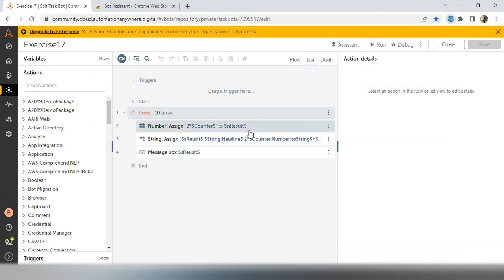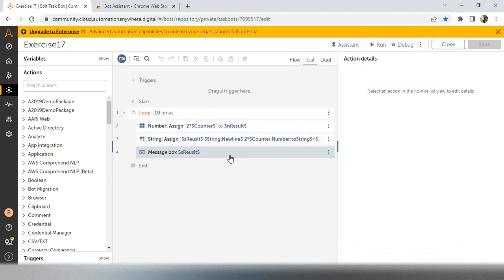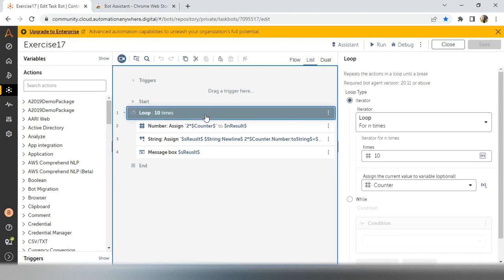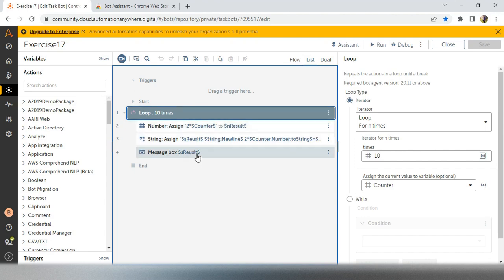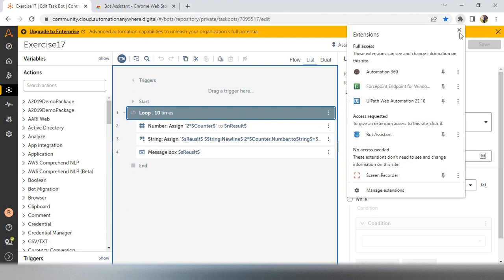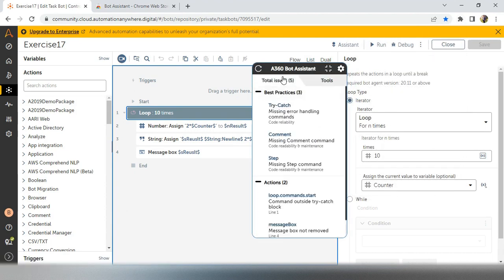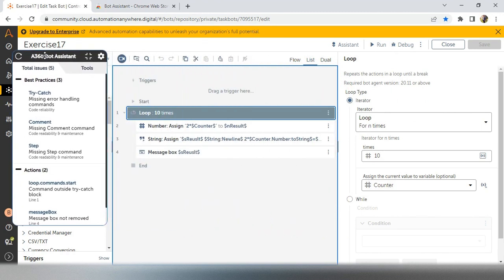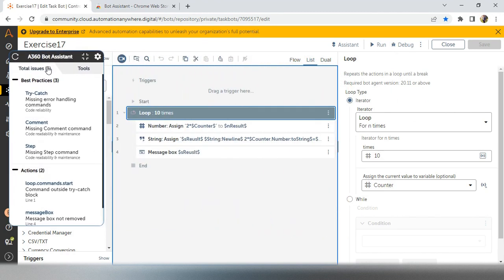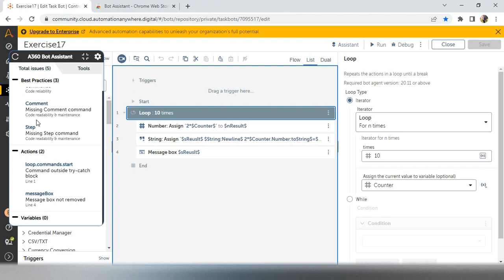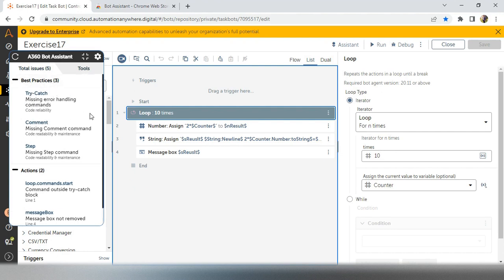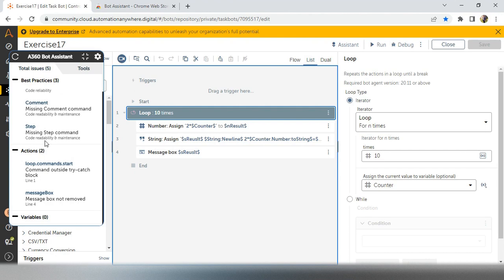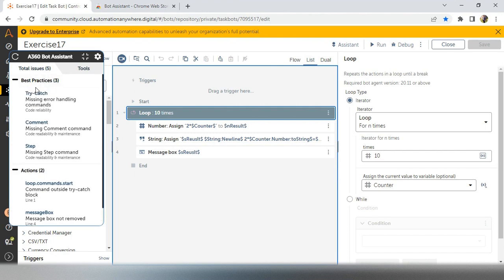So this is my code. I have four lines of code. I have not used any coding standard here because I have not used comments on it or steps on it or any other coding standards. How will I get to know while developing itself? So directly you can go to extensions and click on the bot assistant. So you will get this magical popup. In the popup, you will get to know what are all the best practices you are missing in your project.